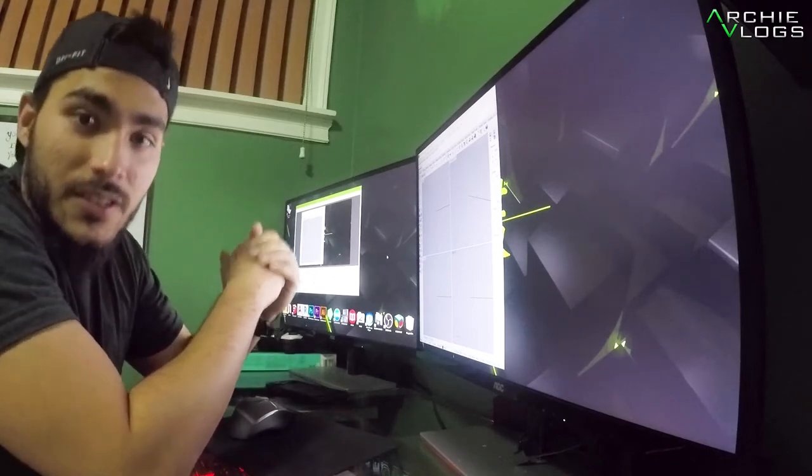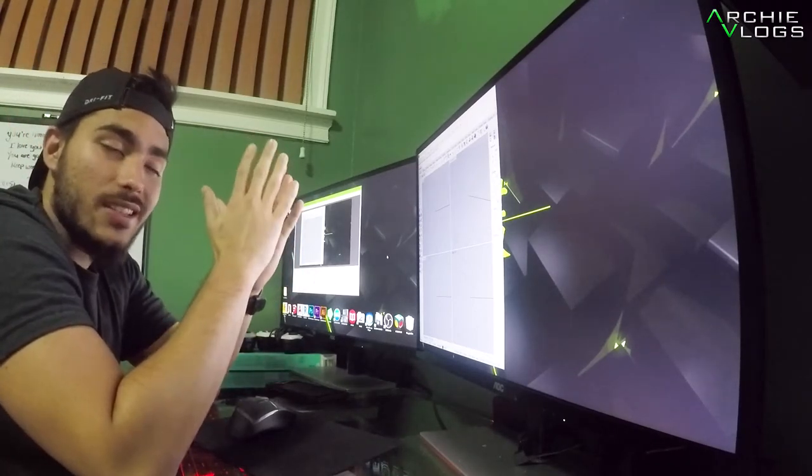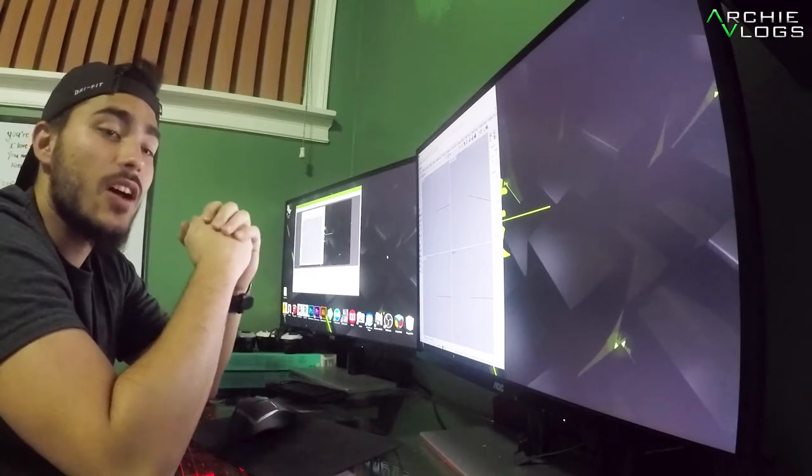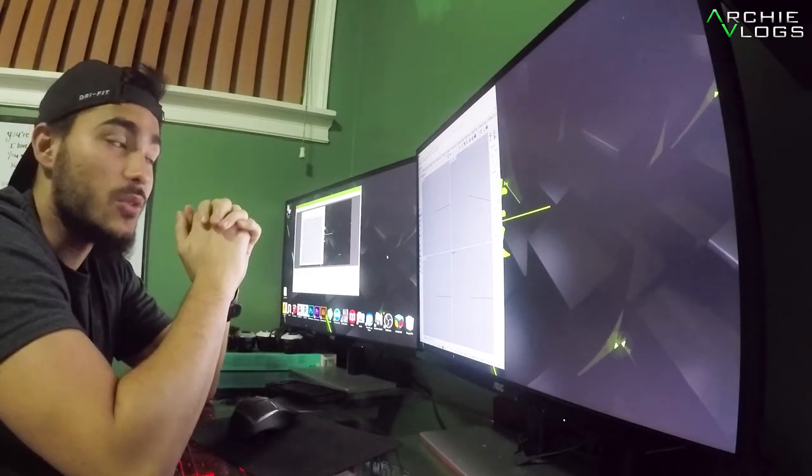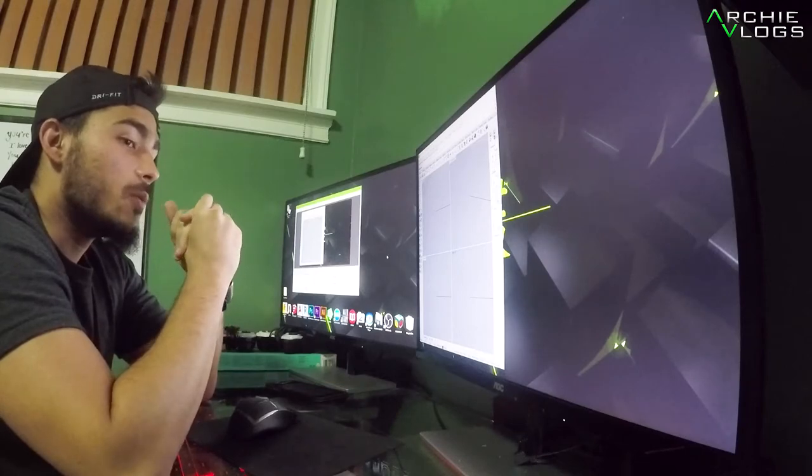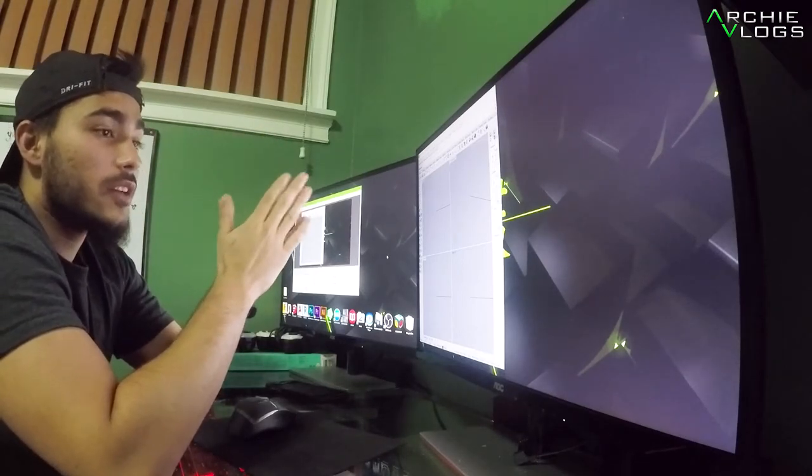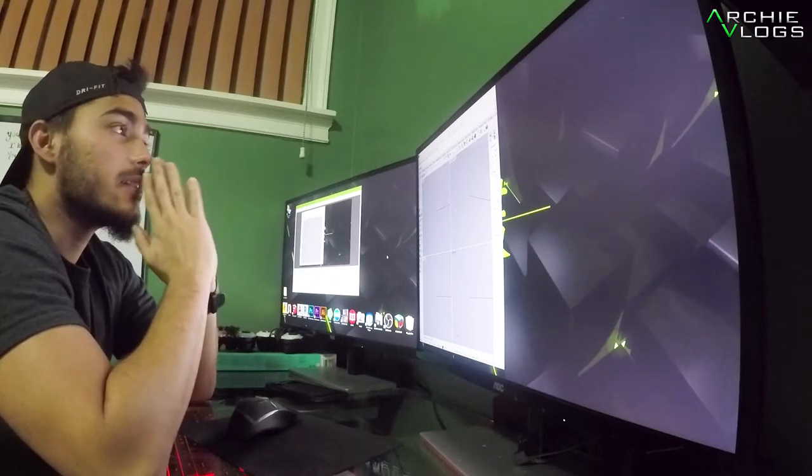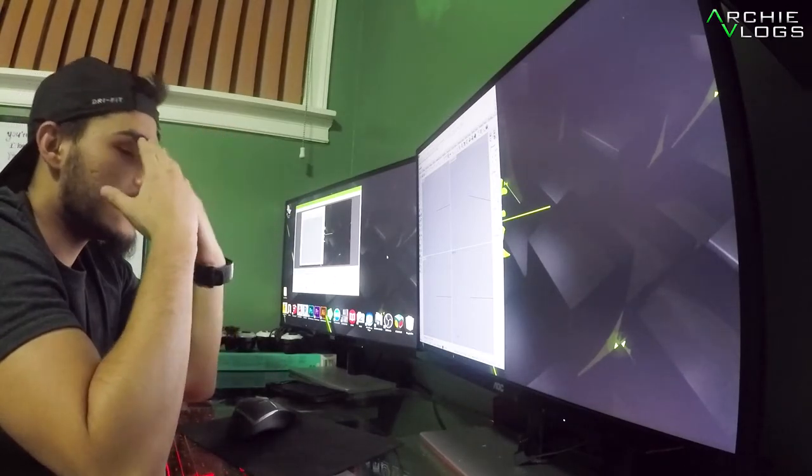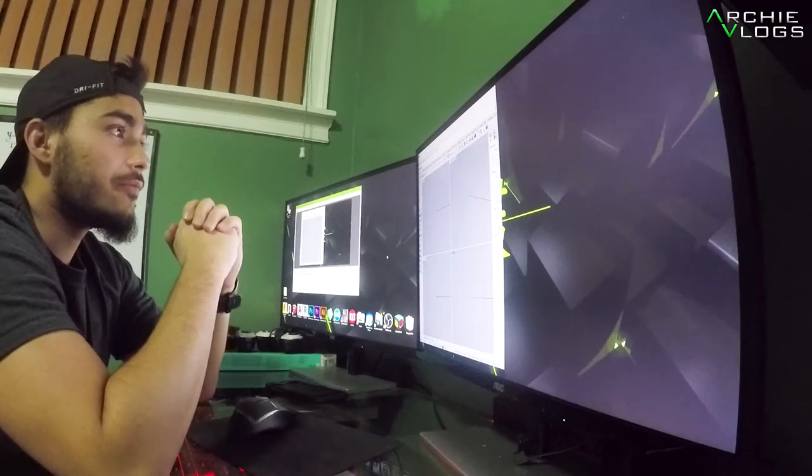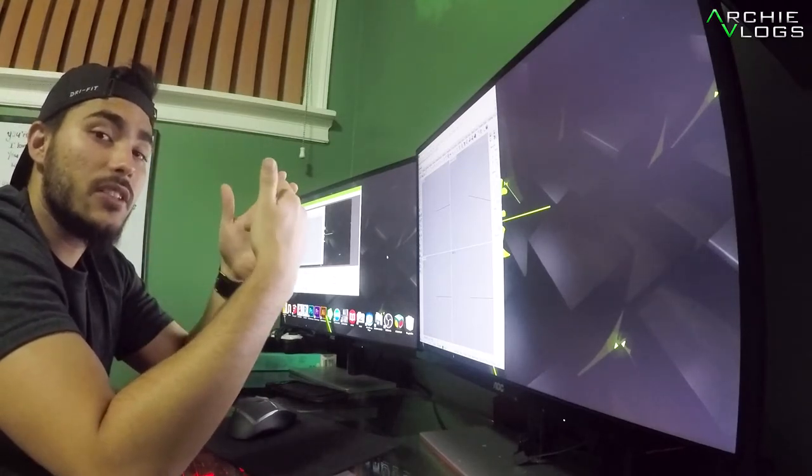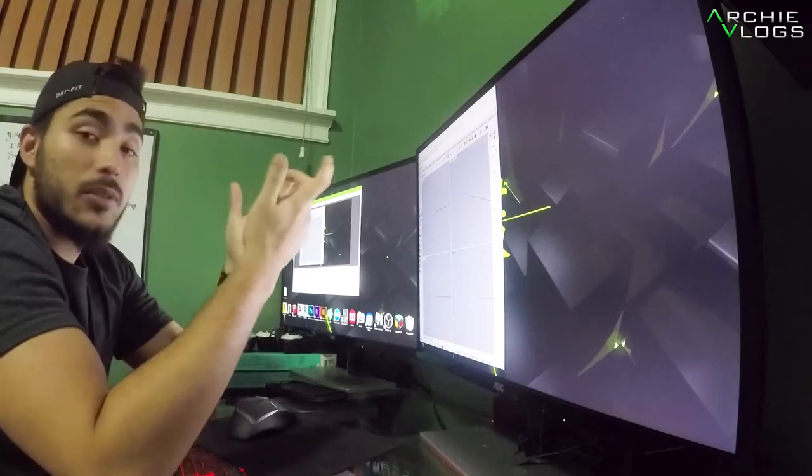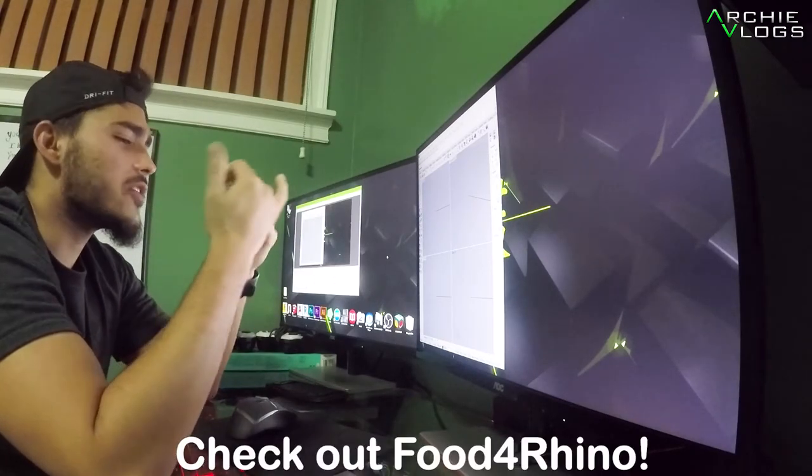Hey what's up everyone, welcome to probably the most basic grasshopper tutorial you're ever gonna see on YouTube. If you don't know, grasshopper is a Rhino plugin. It's a parametric software and you can actually add more plugins to that plugin itself.